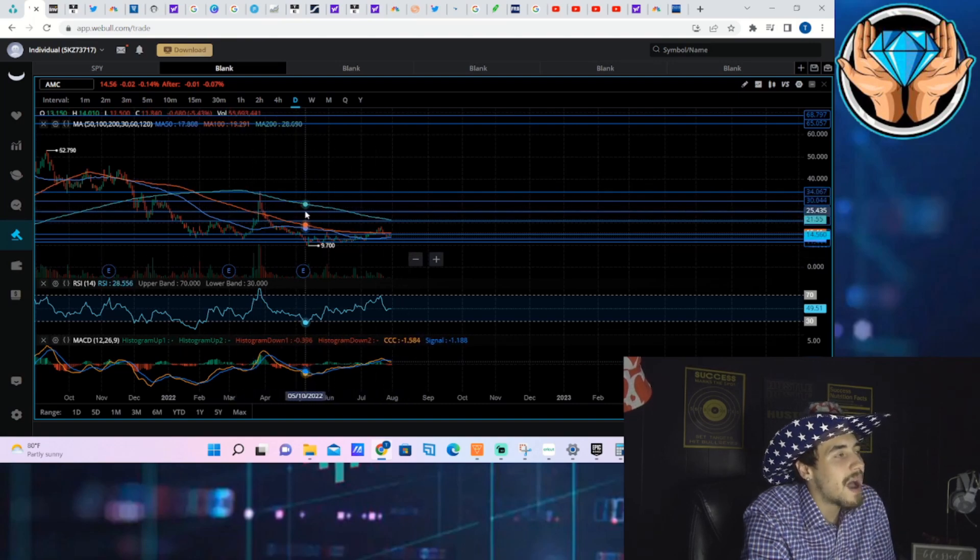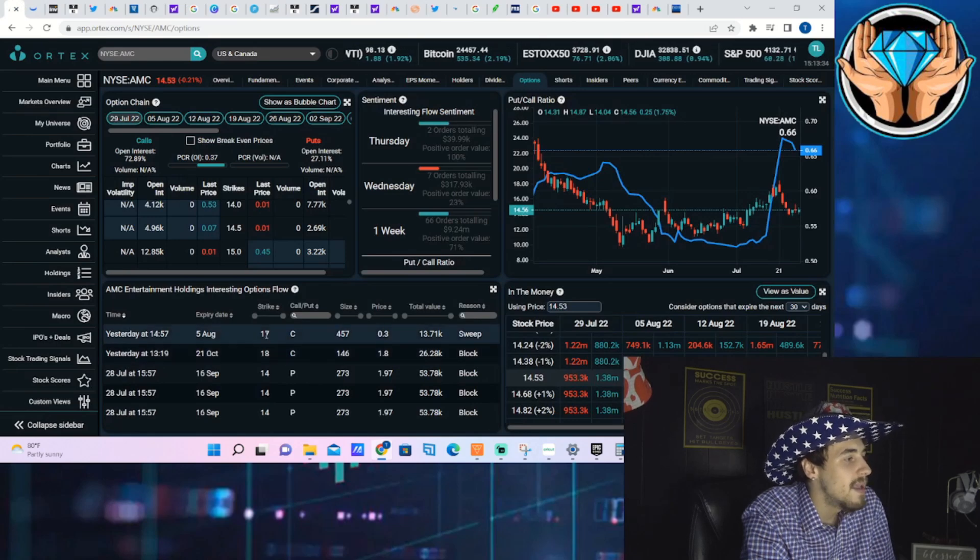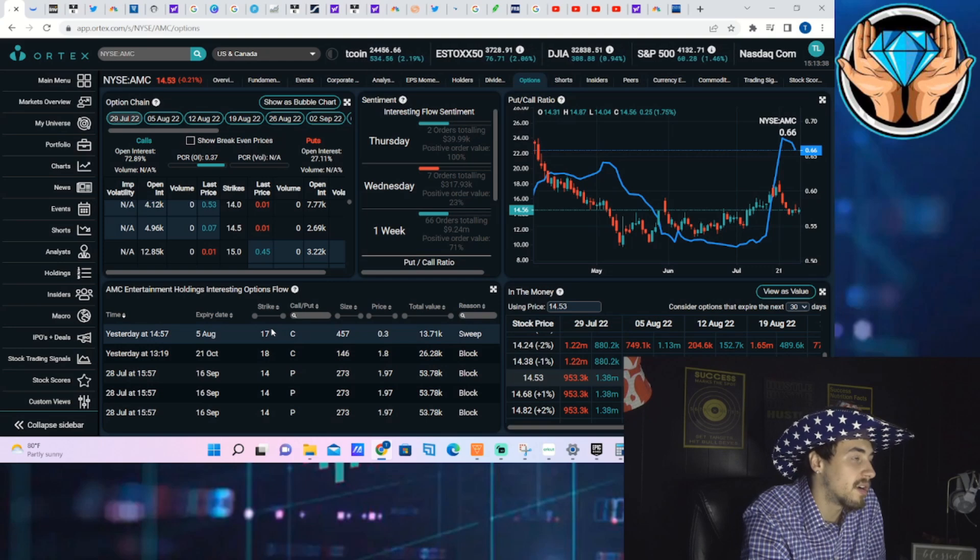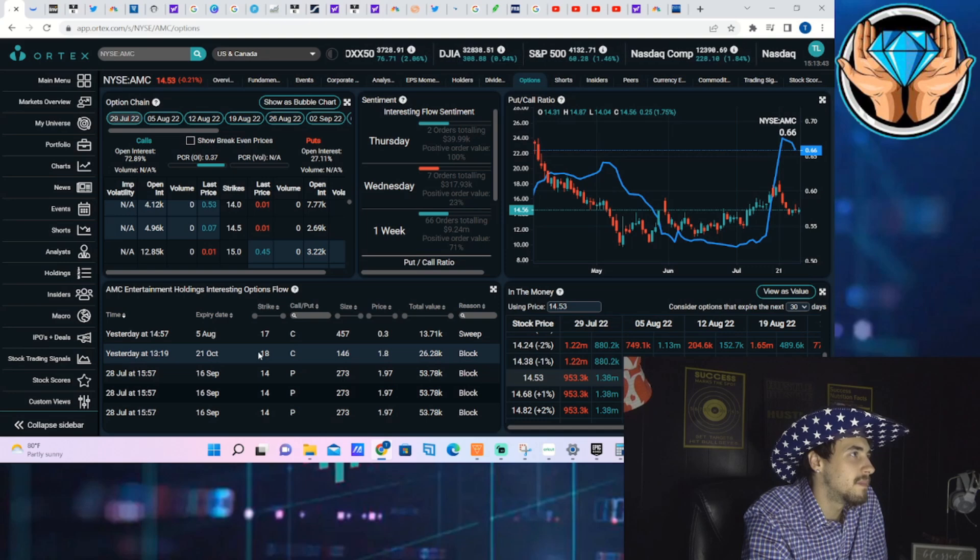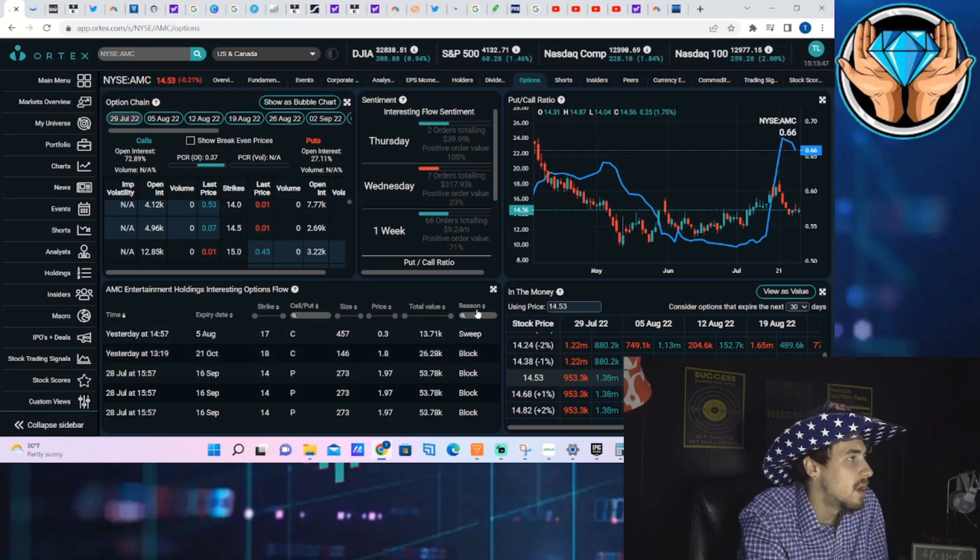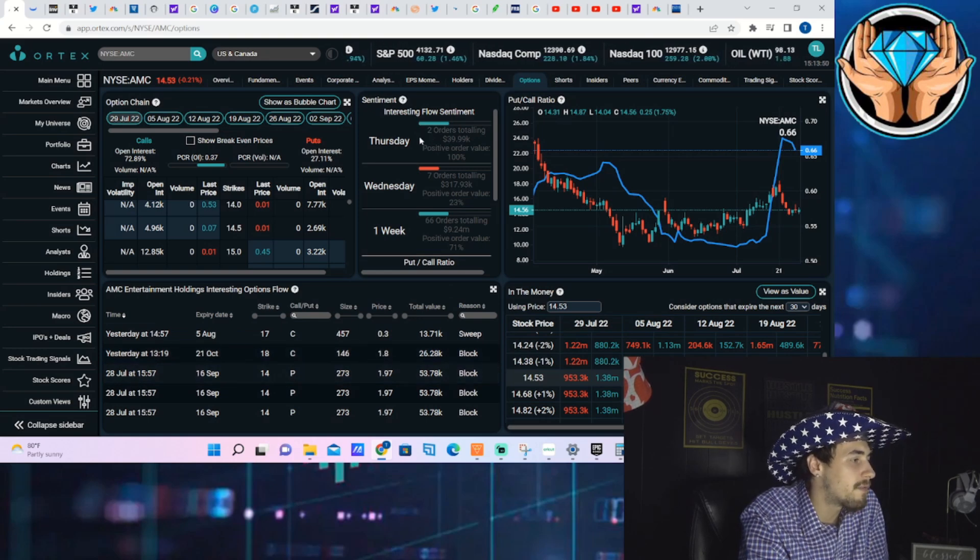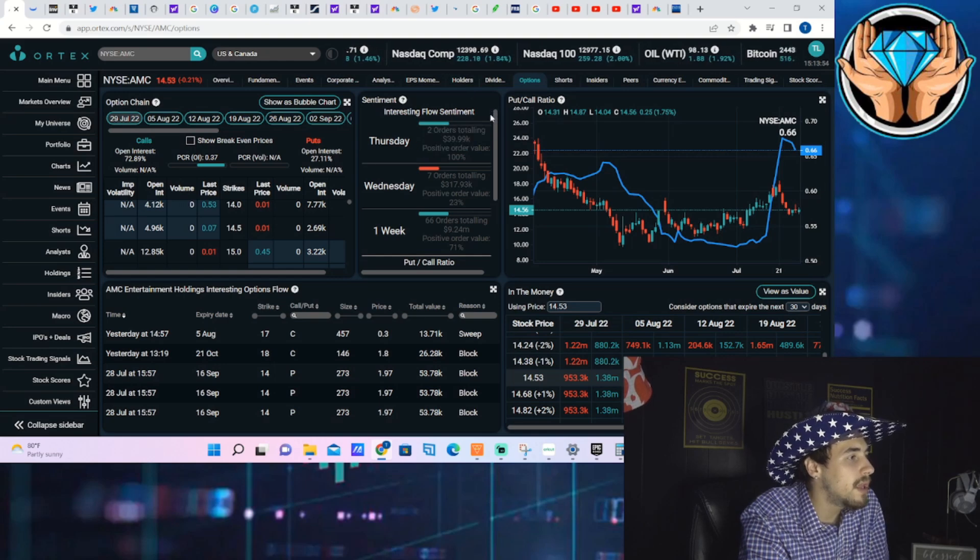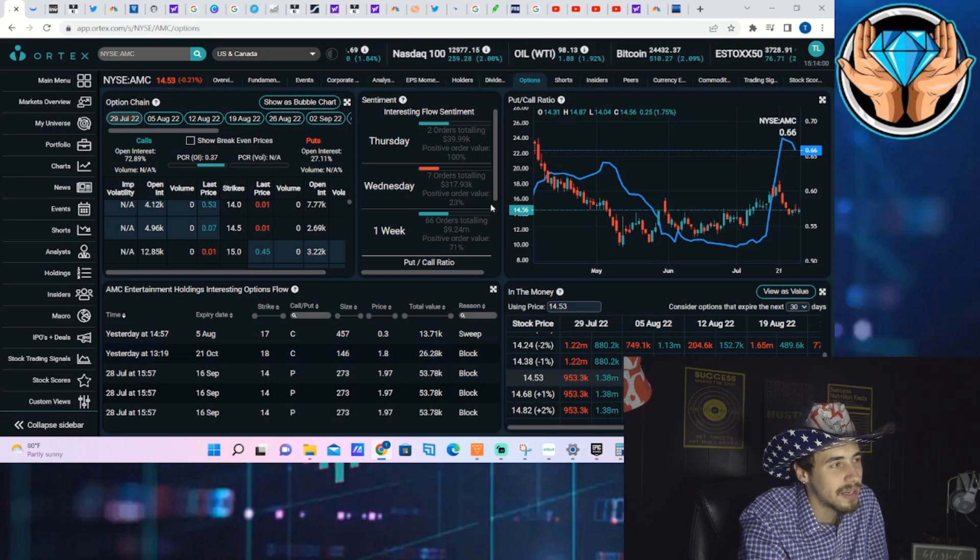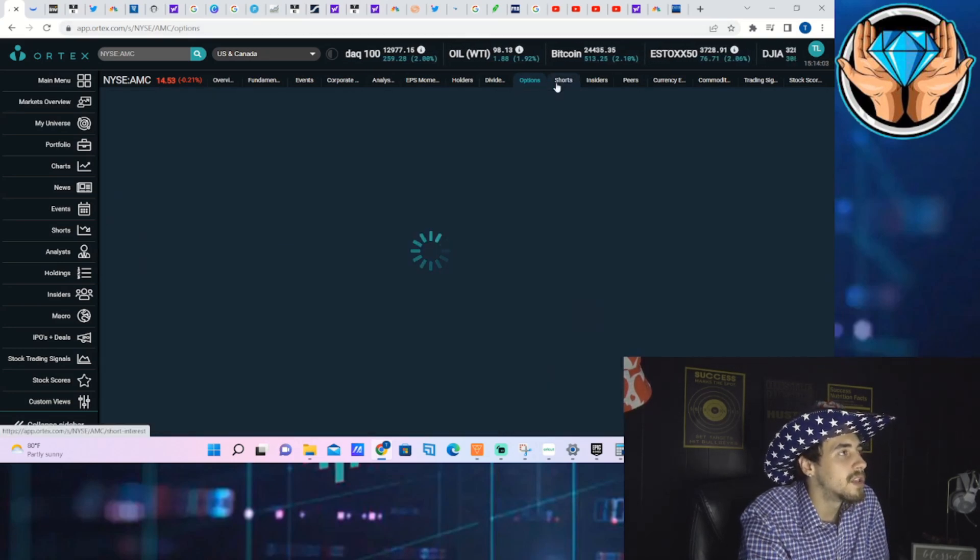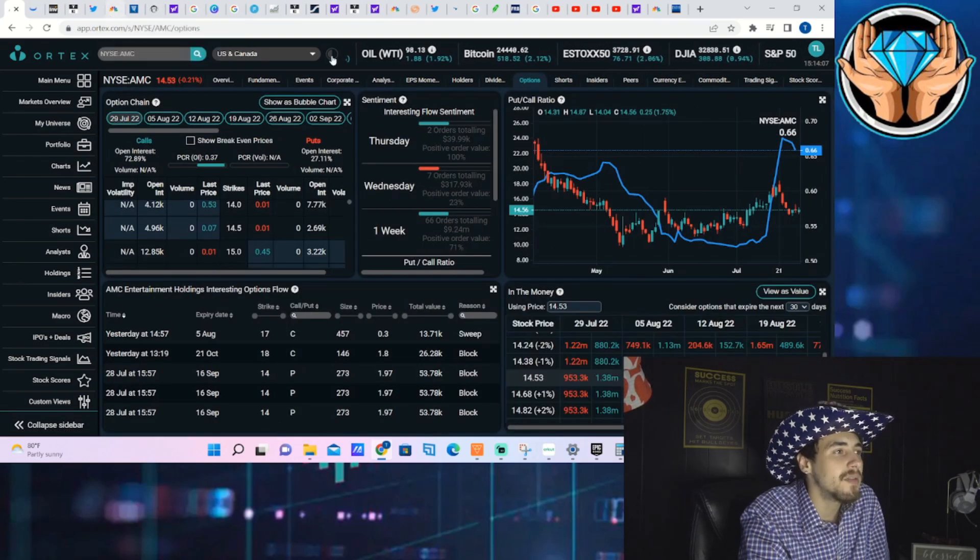You're seeing a lot of those weird orders. Unfortunately Ortex does not let me go back in the option flow history for last week because we're starting a new week. As far as the option activity on Friday, you only saw two orders totaling about 40,000 dollars, positive order value of 100, so not too much activity on Friday but the activity we did get was to the bullish side.